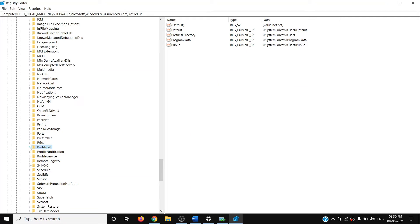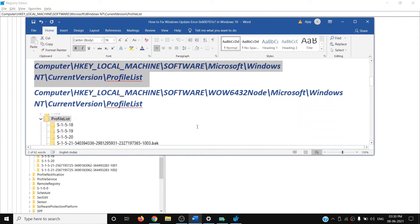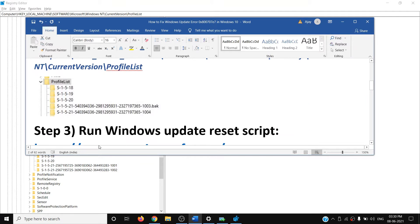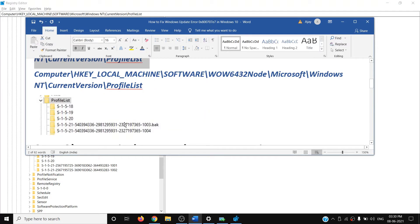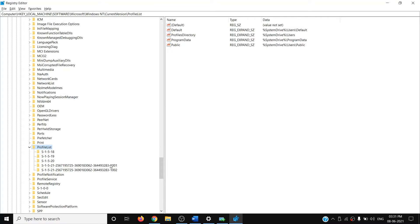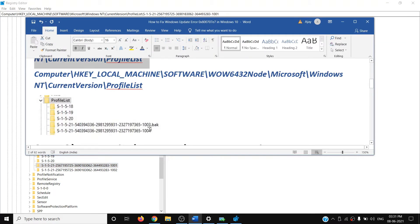Go to ProfileList and select it. Once you expand ProfileList, look for an entry ending with '.bak'. In my case I already deleted it so I don't have it. When you expand ProfileList, if you find any entry ending with .bak, make a right-click and then click Delete.